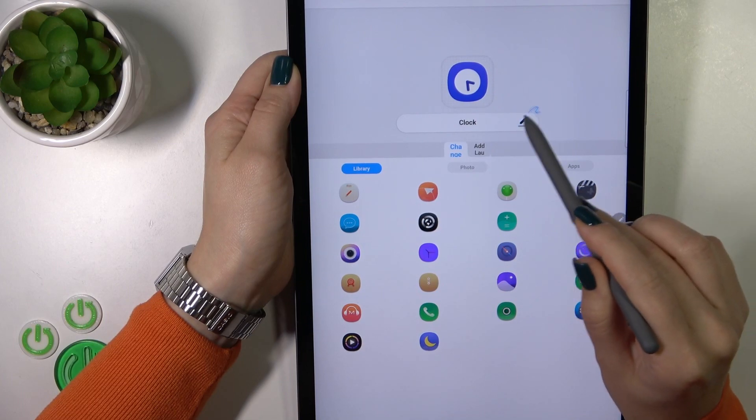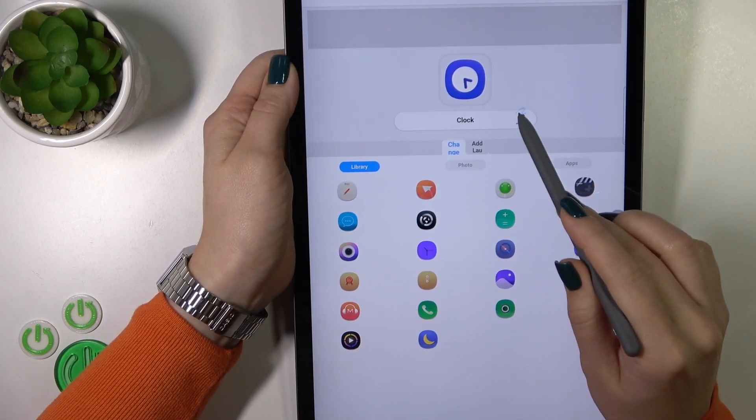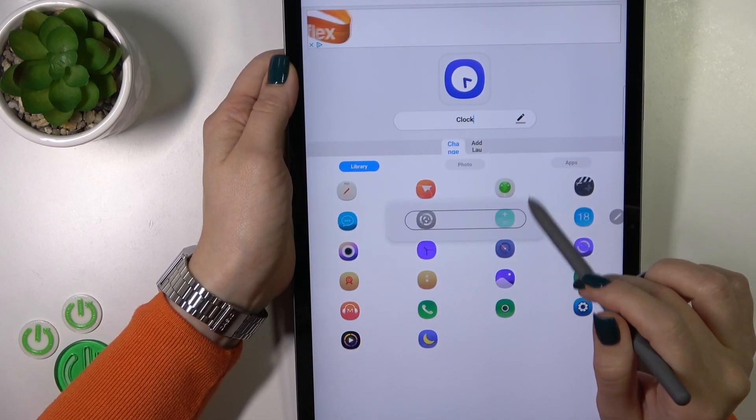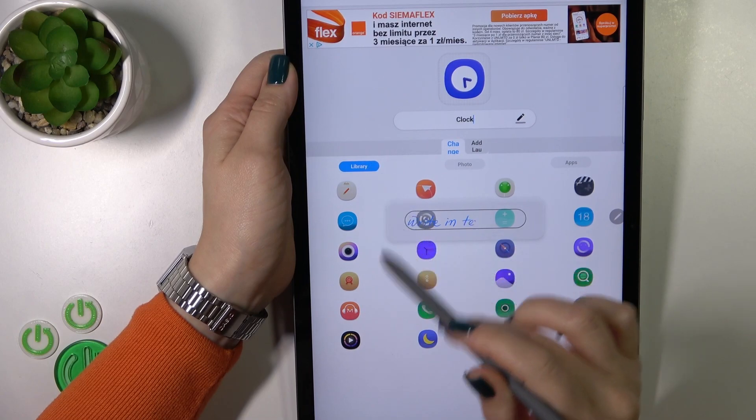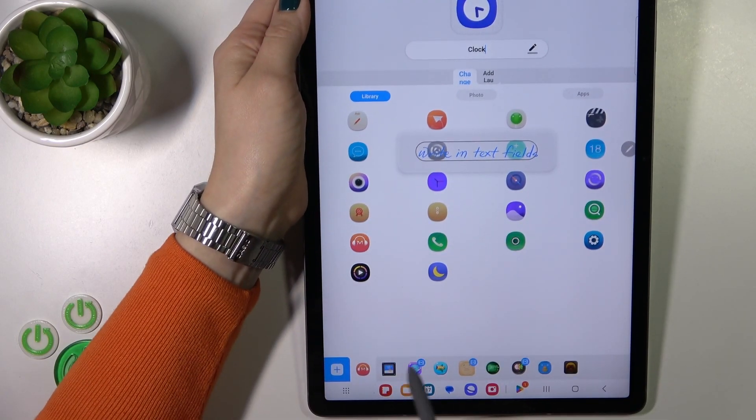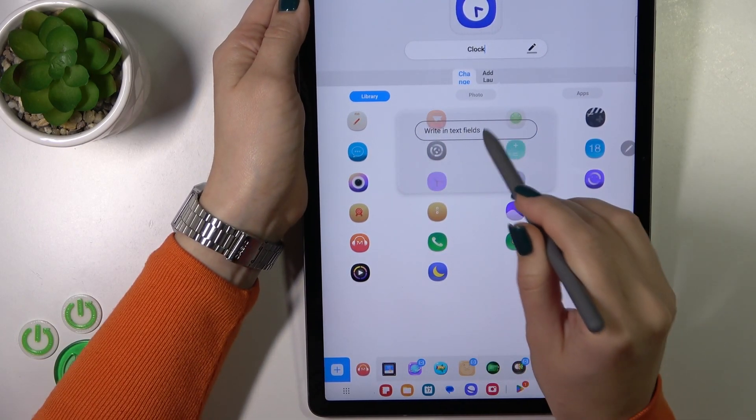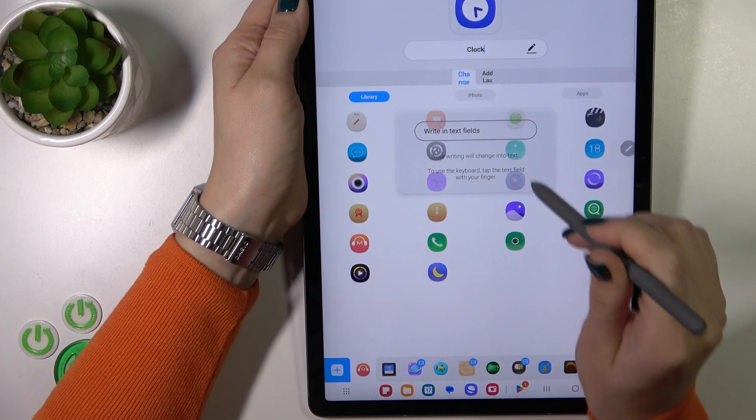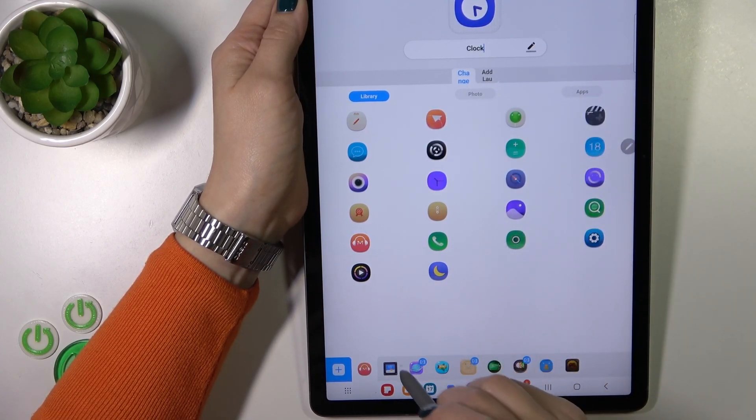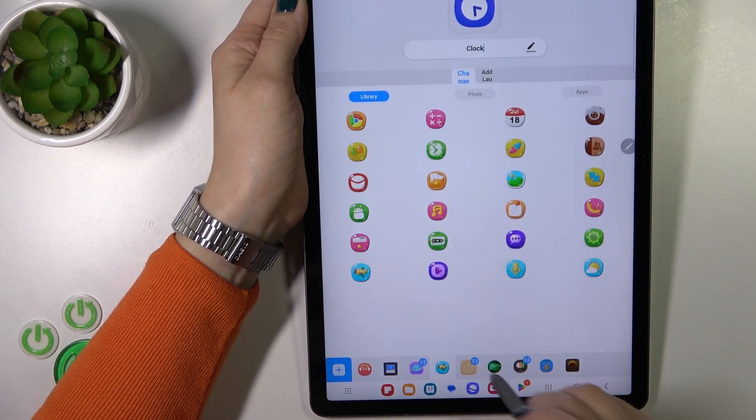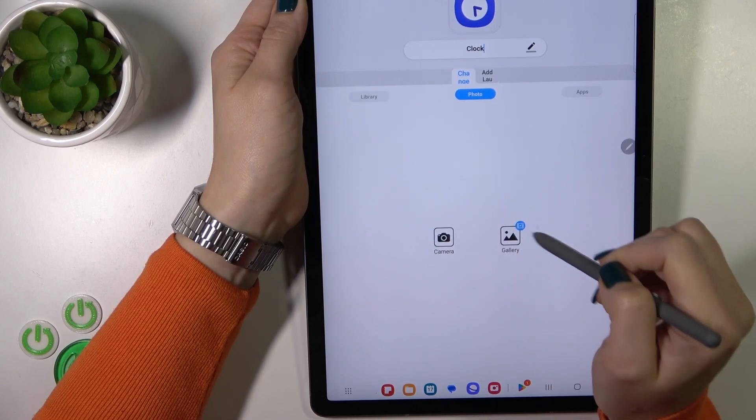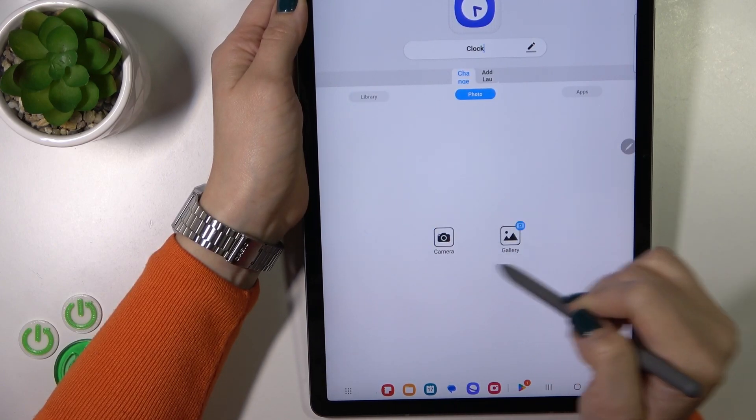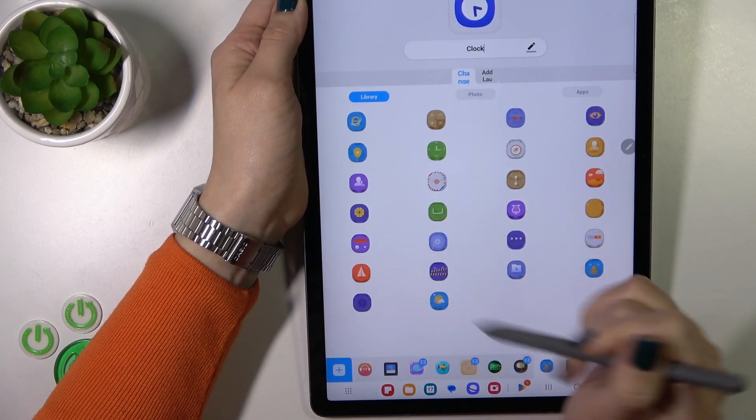We could rename it by tapping this edit icon. Here we have a library with different folders of icons. We could use icons from these folders. Also, we could use a photo from our device gallery or take a picture with the camera app.